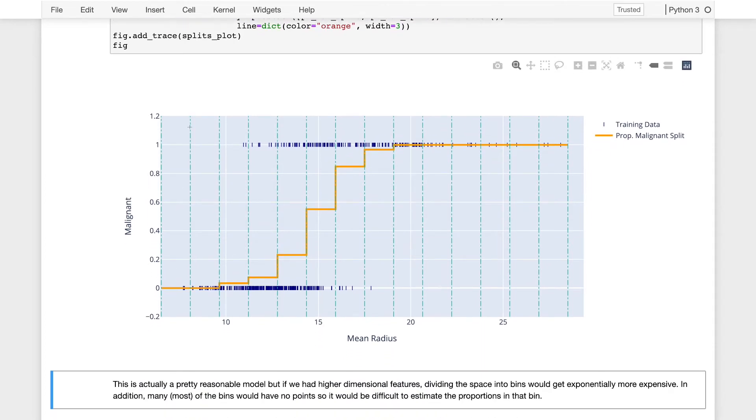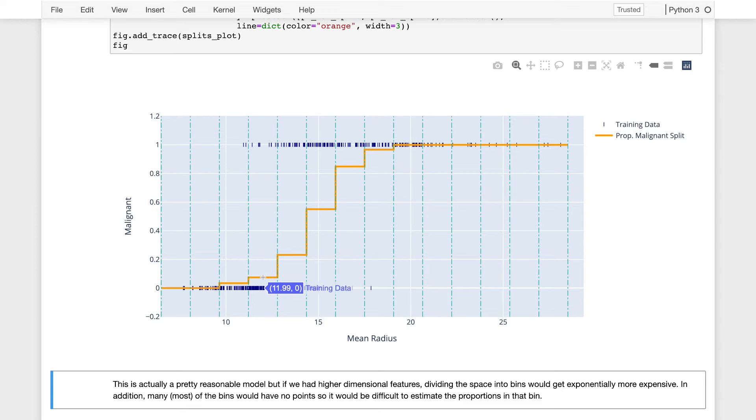And I can now plot this sequence of constant models, and it looks like the following. So here are these dotted green lines, or the split, or the partitioning of the mean radius. Then, within each of these splits, we've computed the proportion of the tumors that were malignant. So in this case, in this split here, from 11.21 to 12.78,